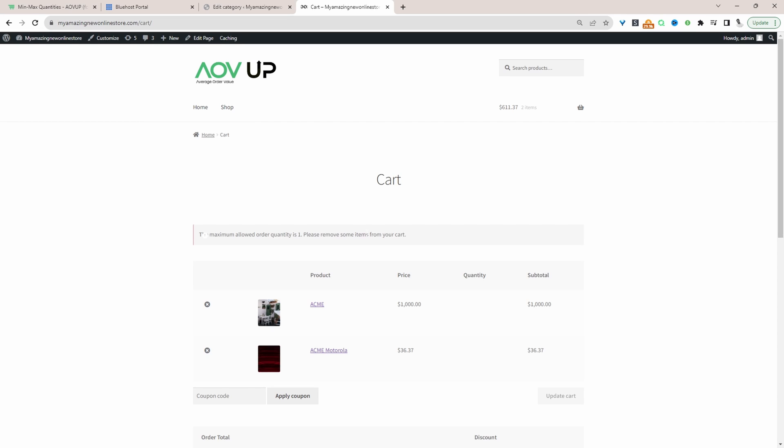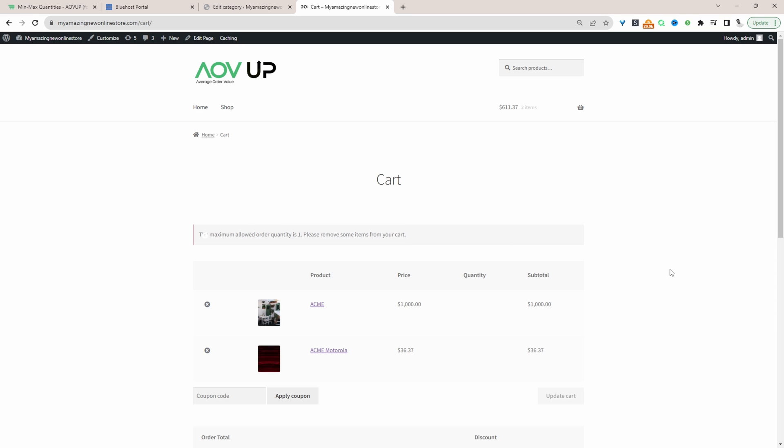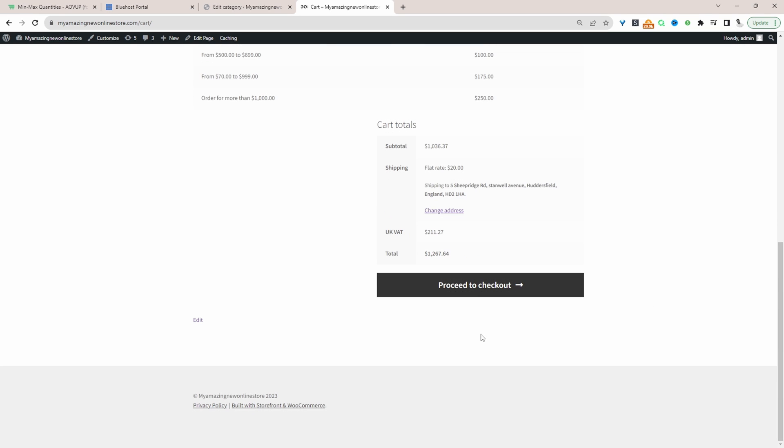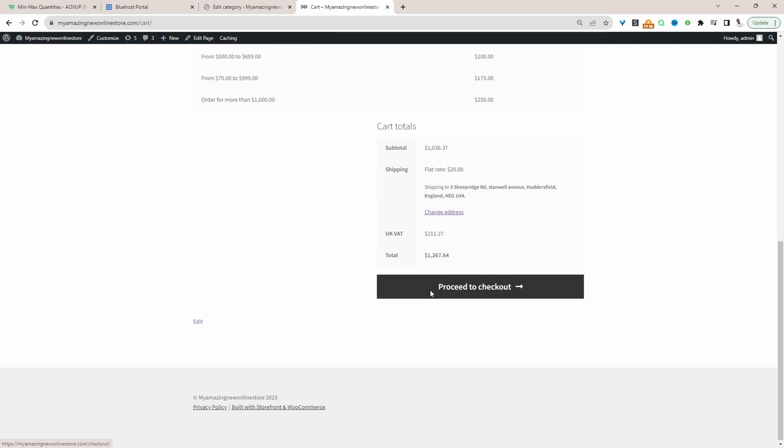And here we've got this message informing customers that they're only allowed to order one product. And we're unable to proceed to the checkout until we've adjusted our quantity.